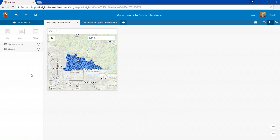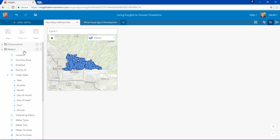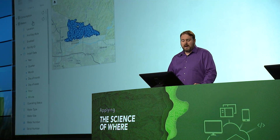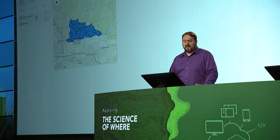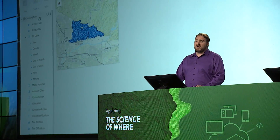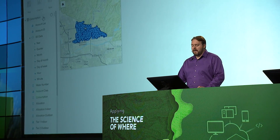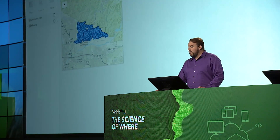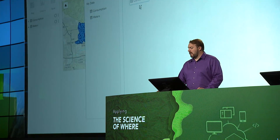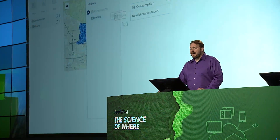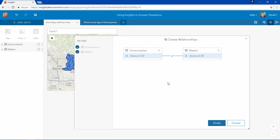For this analysis we need to know where our customers are located, which is found in our meters feature class, and how much water they have consumed, which is found in our customer consumption table. We can join our consumption table to our meters feature class in the Insights relationship view. This join is based off of a common field — in this case, a unique account ID.